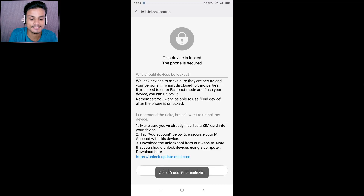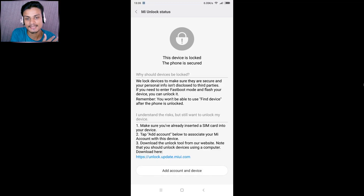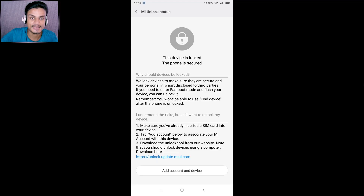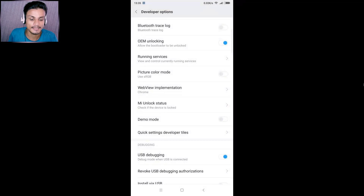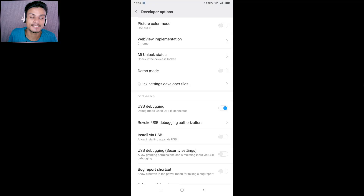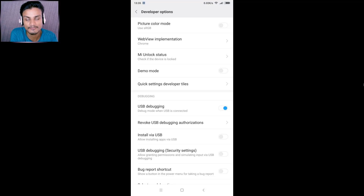I've already added my account, so it shows an error — once you've added it, you can't add it again with the same account. Once added, your device is registered for boot unlocking. Also, make sure USB Debugging is enabled — if it's not enabled, your PC won't recognize your phone, and you won't be able to unlock the bootloader.